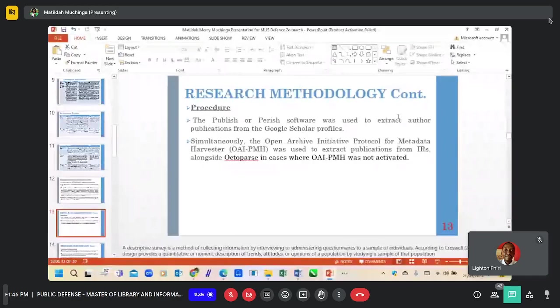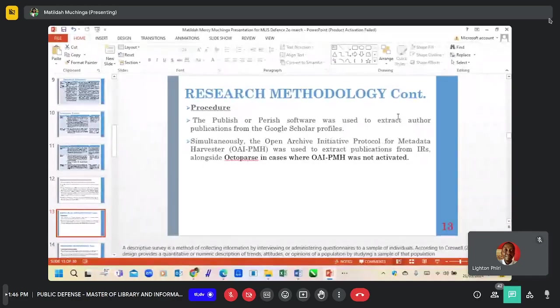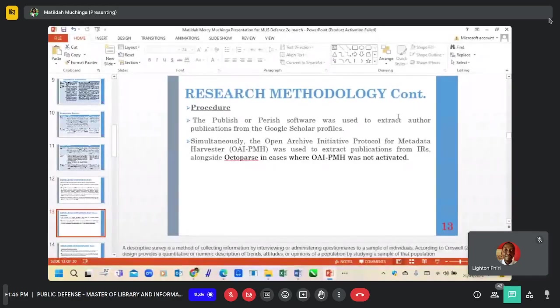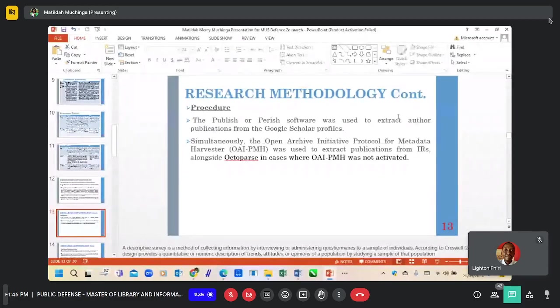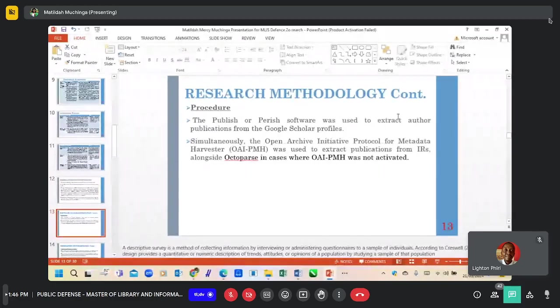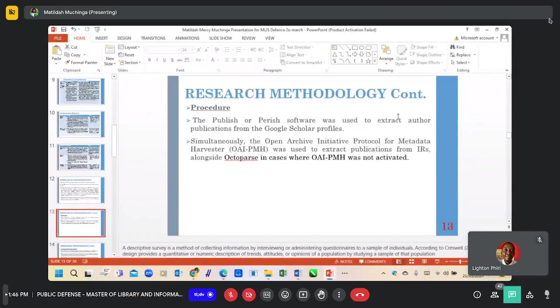The procedure is that publications from Google Scholar were extracted using published software, while publications from the IRs were extracted using the Open Archives Initiative Protocol and Octopus.